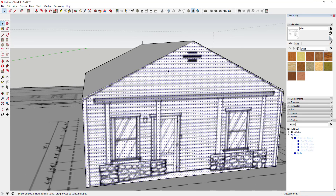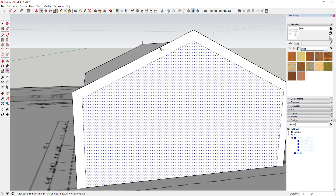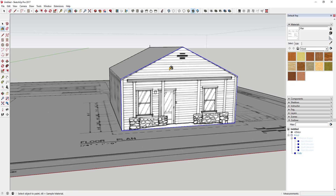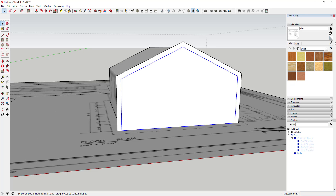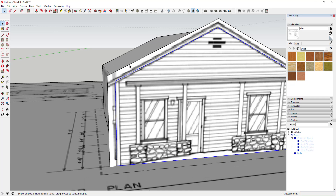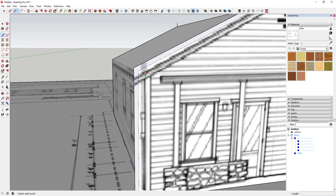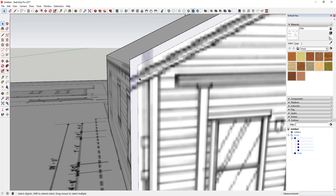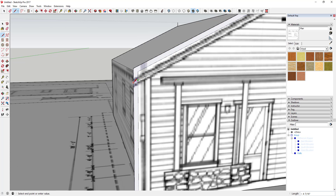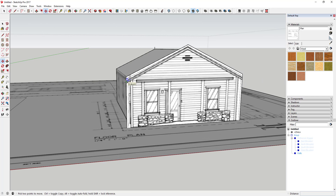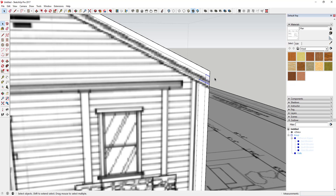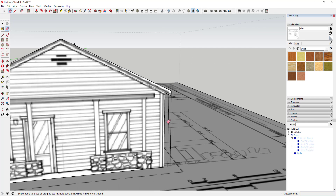Now you can come in and offset this face a little bit to model a roof. Sample the material first, then offset to create a small roof overhang and reapply the material. You can offset this down to model the roof pretty close to what's shown in the image. Then make a copy, flip it using the scale tool, move it back, and erase the extra parts and pieces.